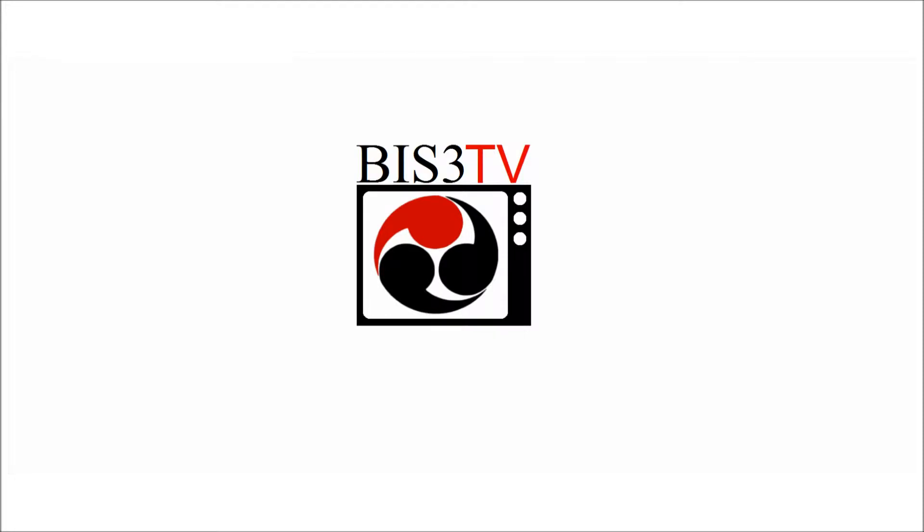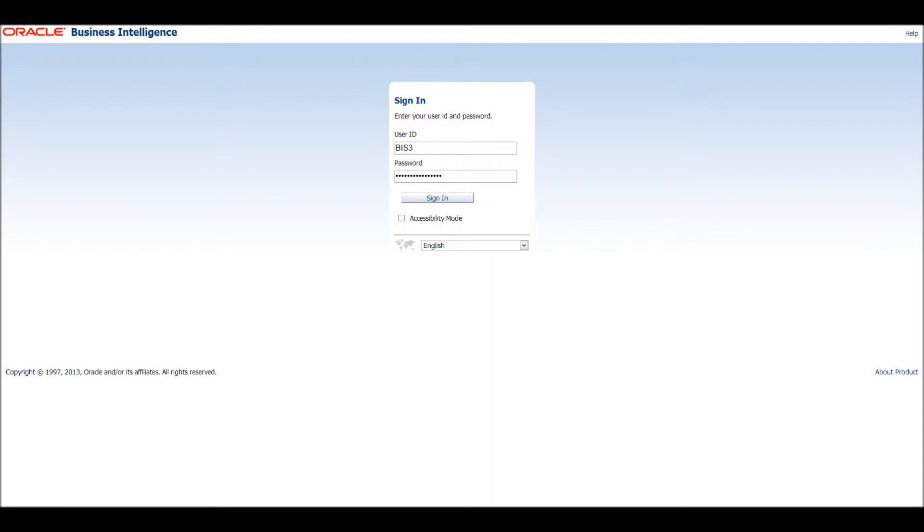Hello, and welcome to Biz3's course on using OBIEE. In this video, I will guide you through creating a key performance indicator.